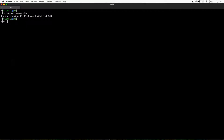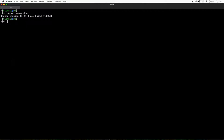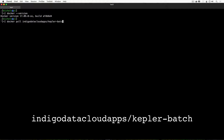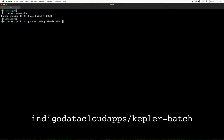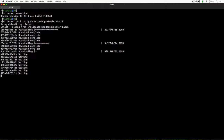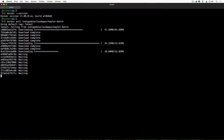First of all, we have to get this image. It's super simple — all we have to do is call 'docker pull' and then provide the name of the image: 'indigo-data-cloud-apps/kepler-batch'. As you can see, we are using the latest image. It will take some time, so I will speed up the video a little. The time needed to download the image depends on your bandwidth, and it's done only once — so once you have it, you won't have to run it again.